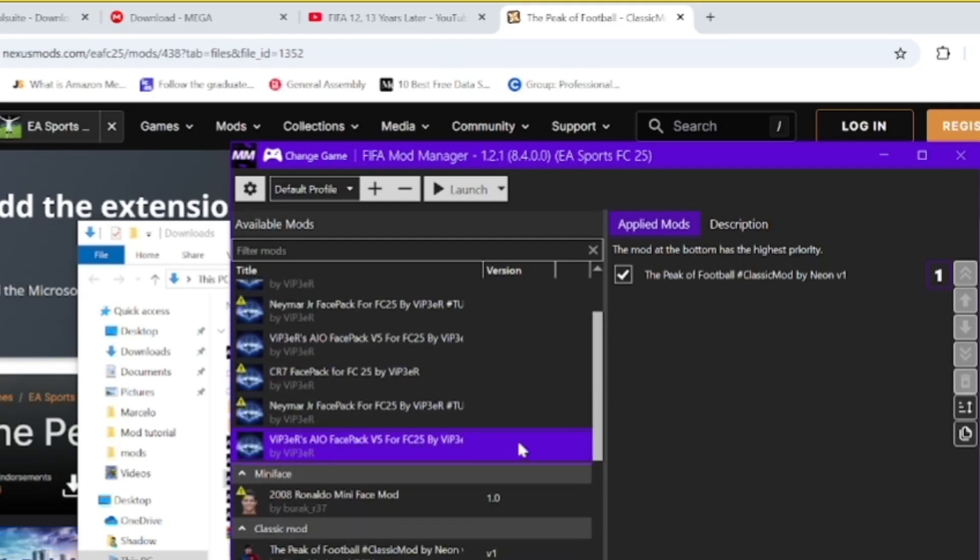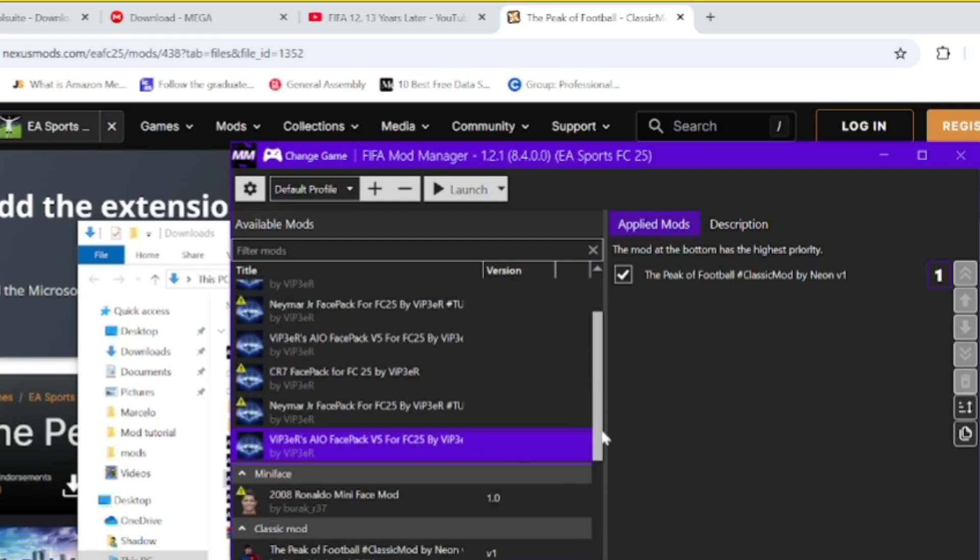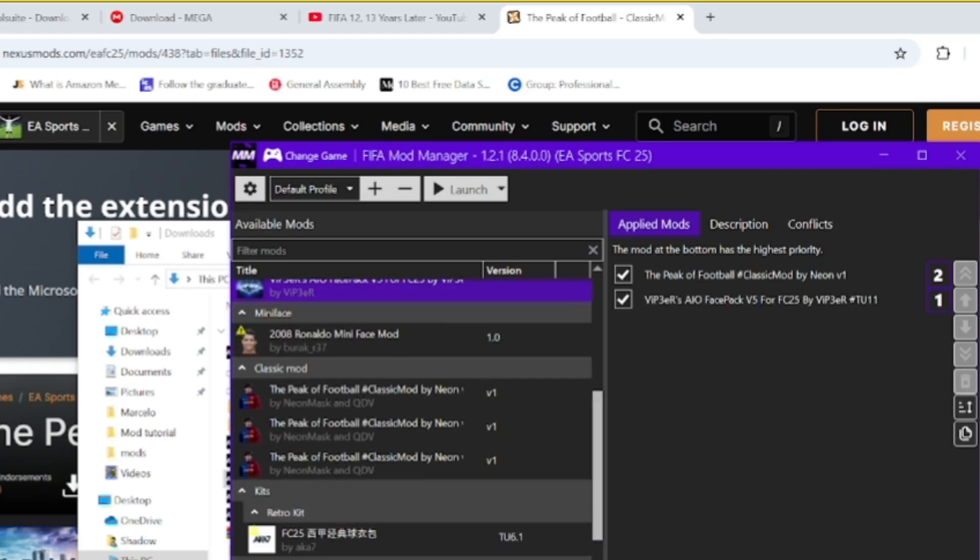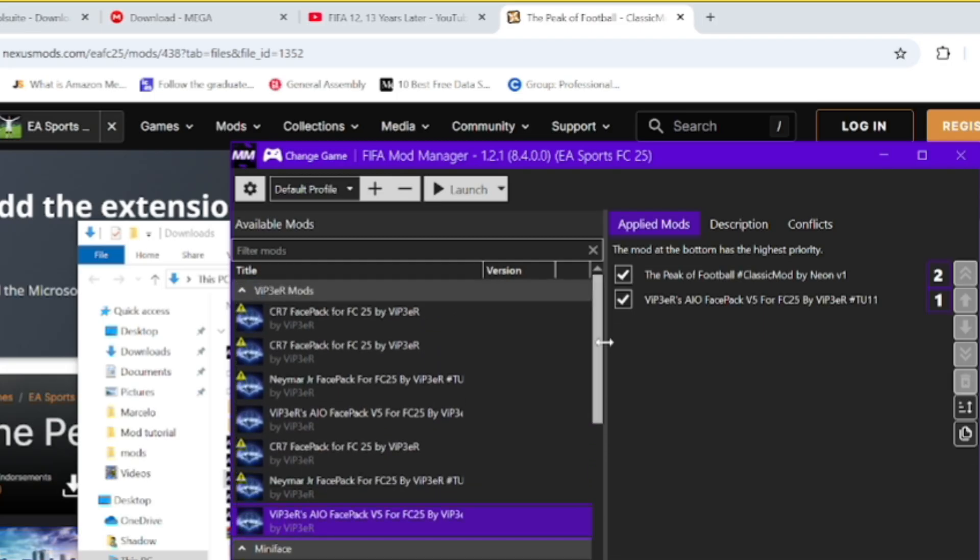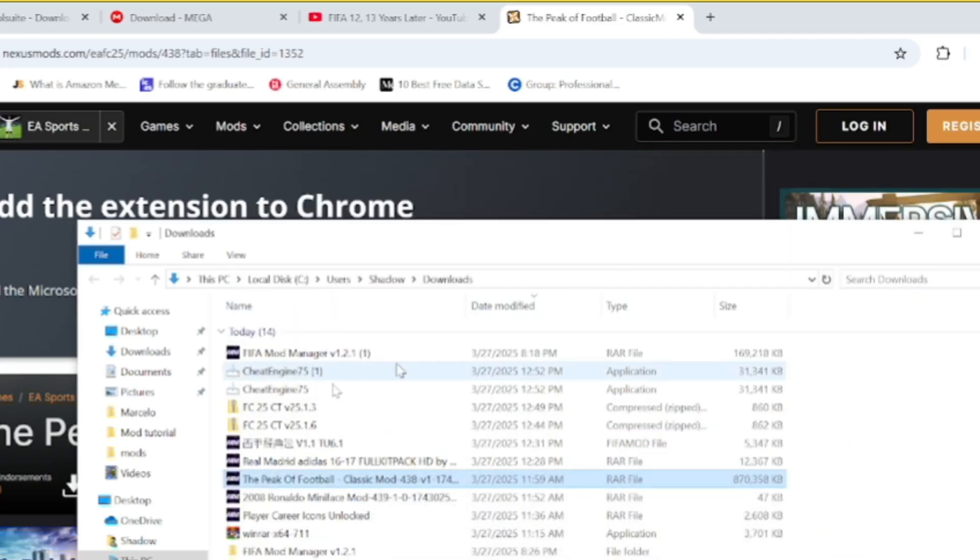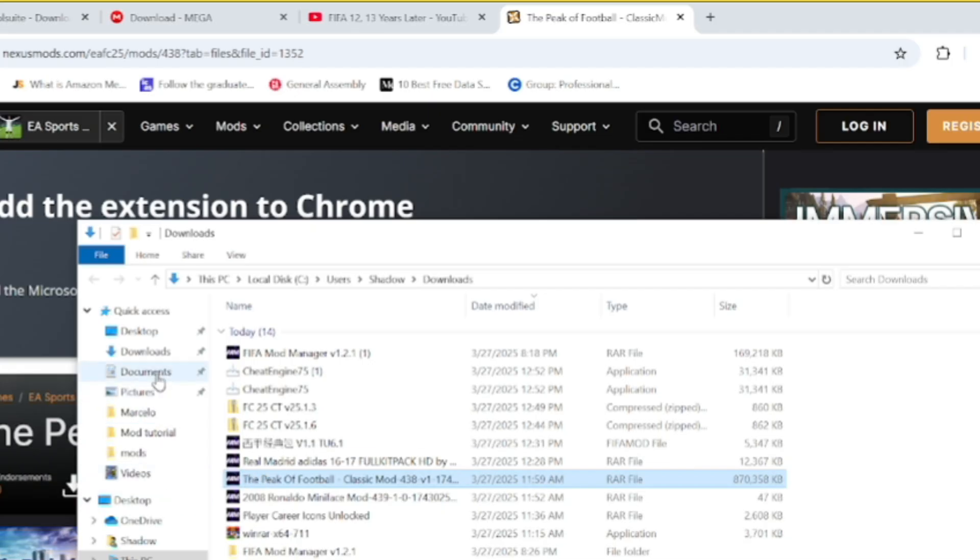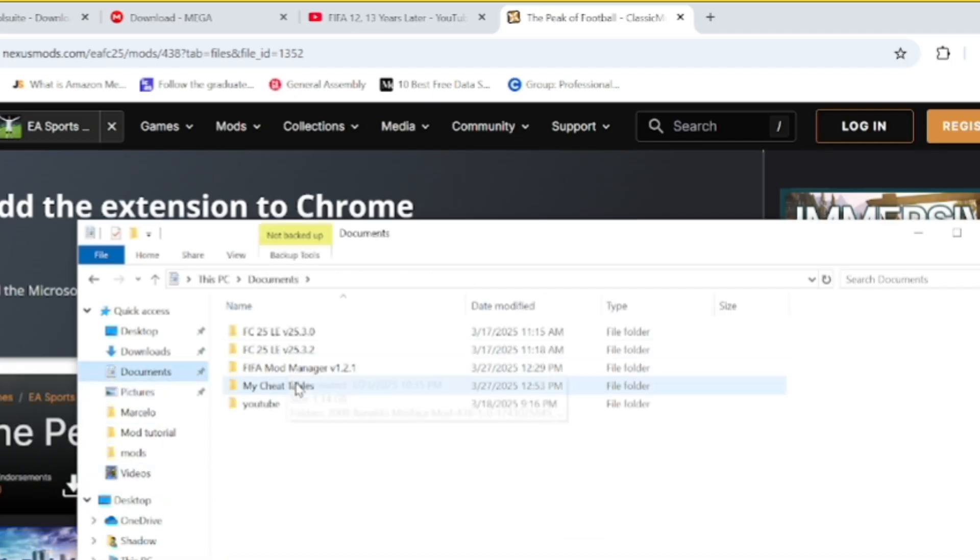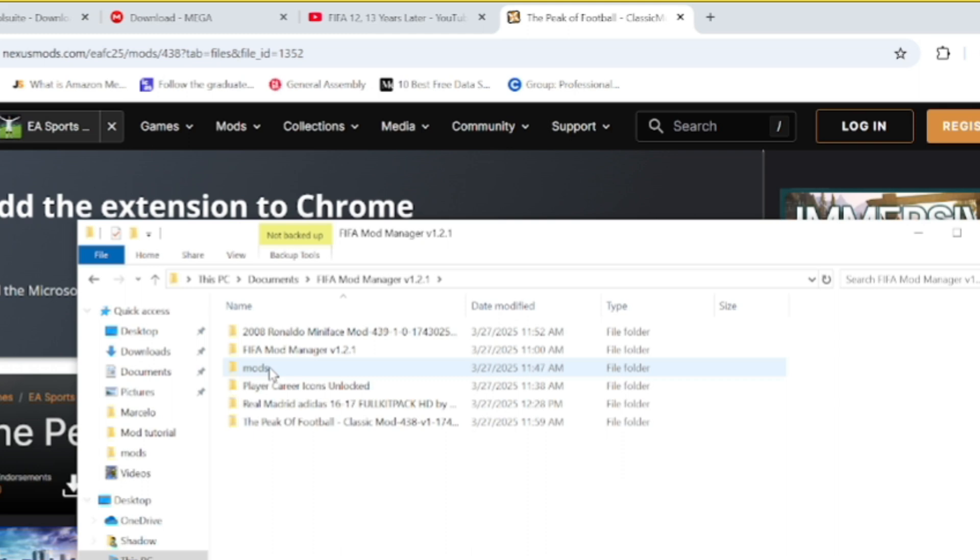This other bit basically does mod faces for the players like Neymar and Ronaldo that are in the mod as well, but for some reason it just doesn't work on this version. But the rest will work. Also make sure to extract the file so you've got everything about the mod and also place it in another folder.